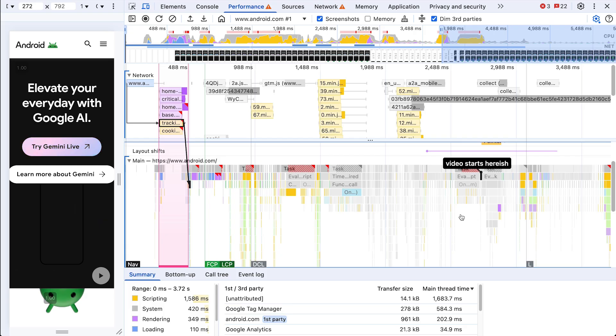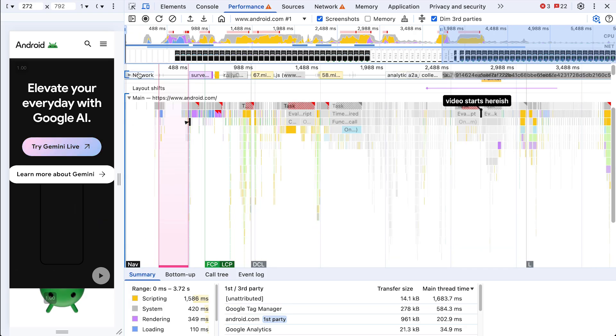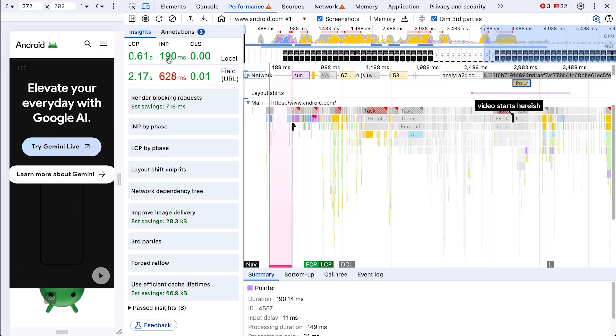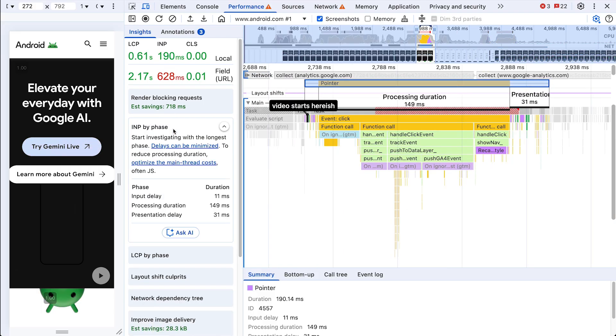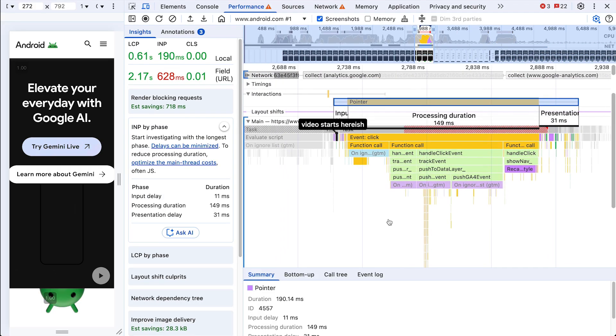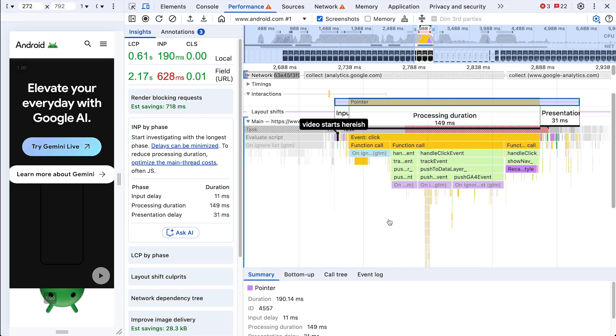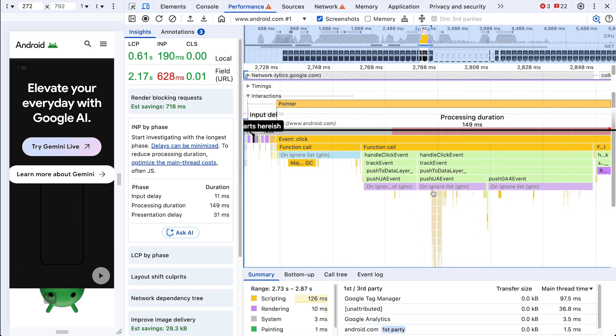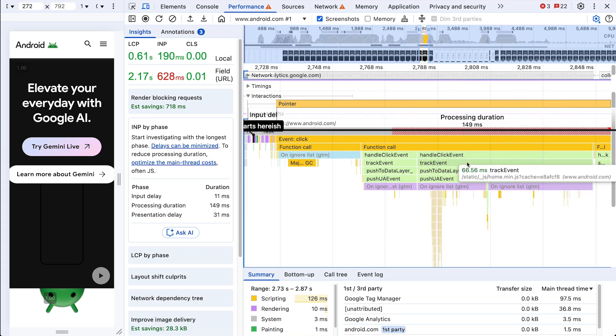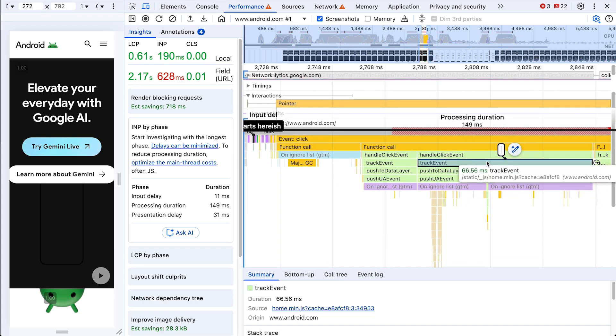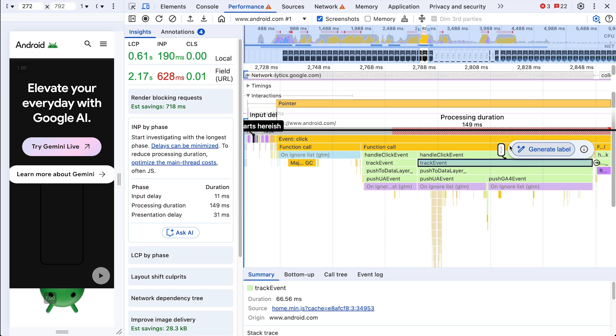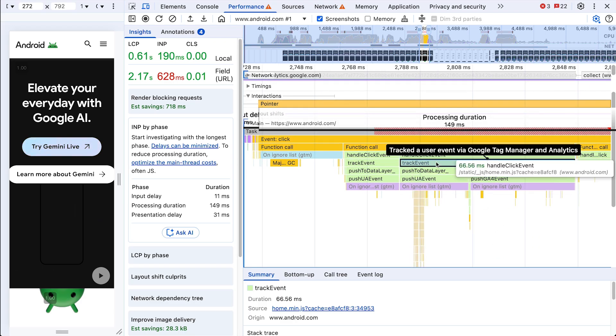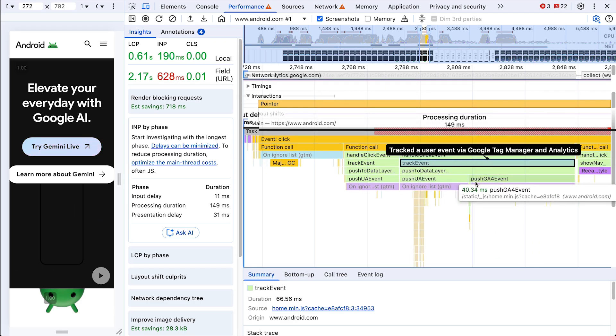All right, that INP from before, it still has my curiosity. Let's see, 190 milliseconds? Hmm, okay, yeah. Big processing duration. Doing what? Let's try this. Oh, okay. Tracking user event, tag manager analytics. So these auto annotations are super handy for quickly understanding what's happening in different parts of the trace.